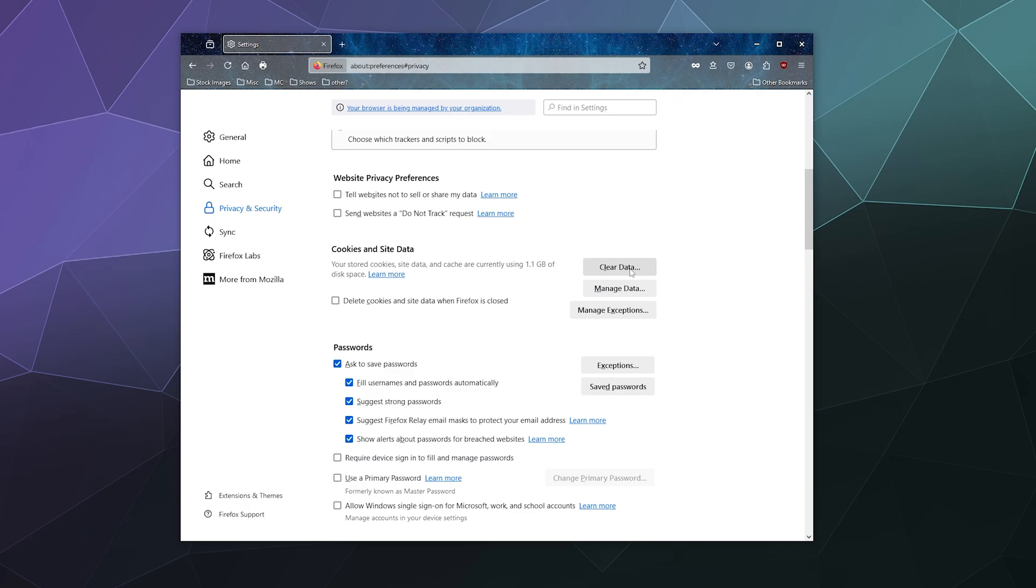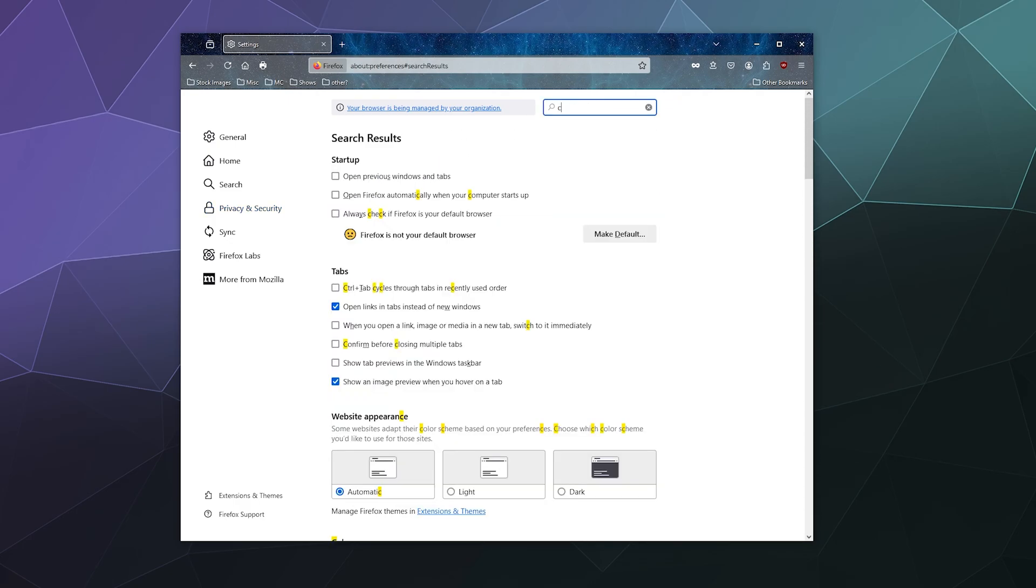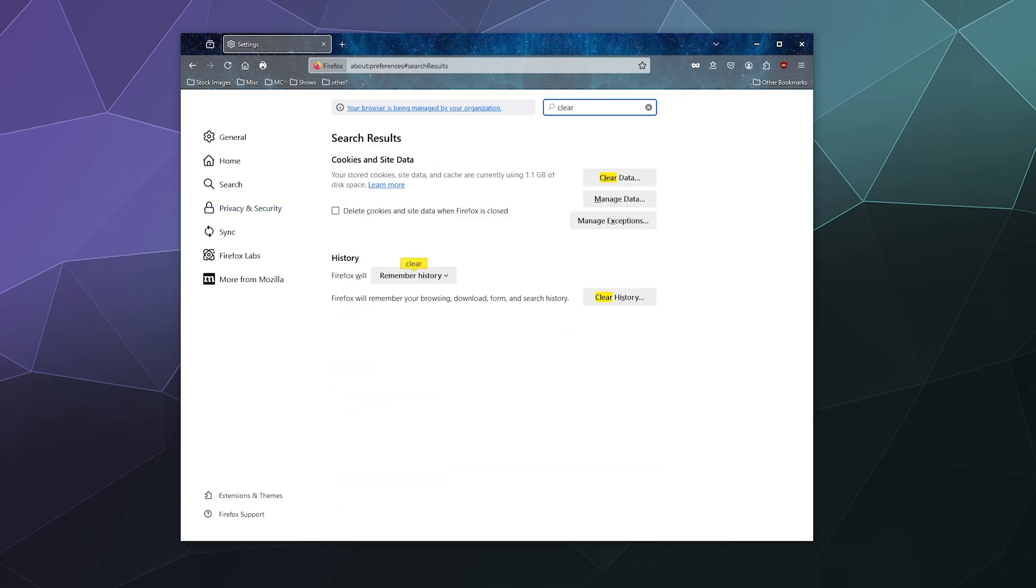Now if it's even easier for you, you can just go to the top and type 'clear' in the search bar. That'll show you both your cookie and site data, tell you how much space it takes up, along with your browsing history.